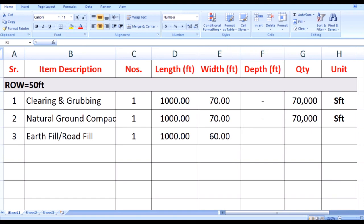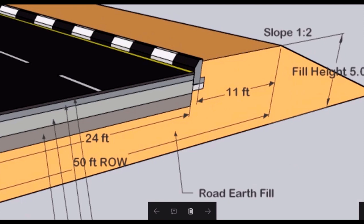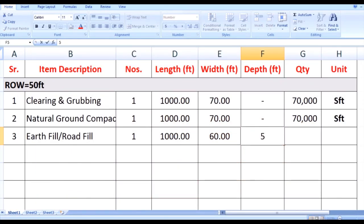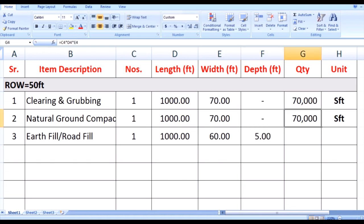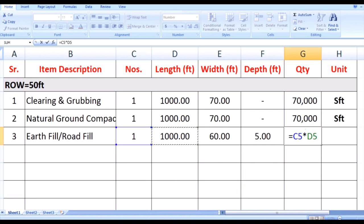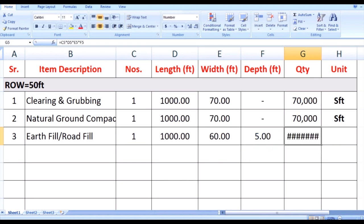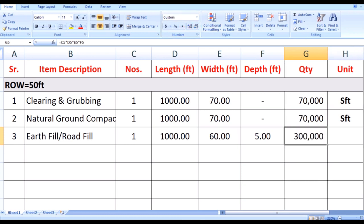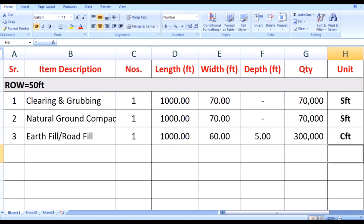In depth we write the fill height that is 5 feet. Multiplying these quantities, the earth fill required for our road is 3 lakh CFT, that is 0.3 million CFT.